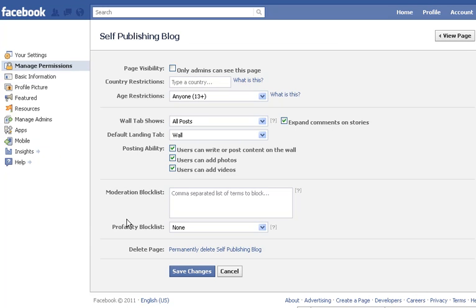Manage Permissions helps you manage the security and interaction on your specific page. You may want your page to be a static page where people just get information, or you might want it to be a social page where people come and interact, share ideas, and so on. Let's look at the basic stuff available here.